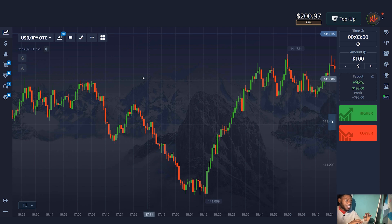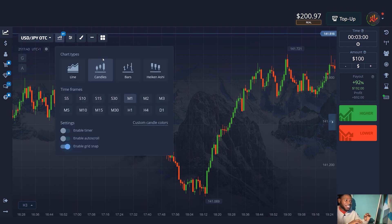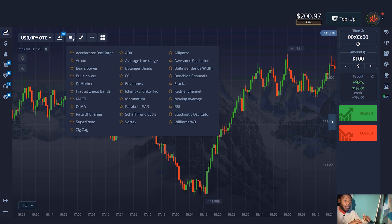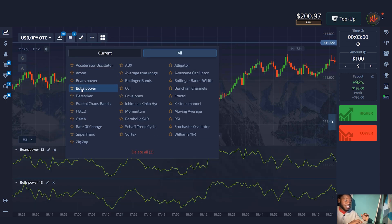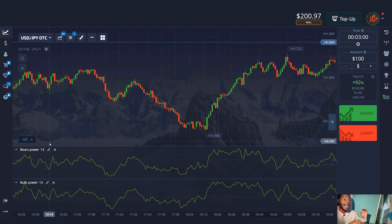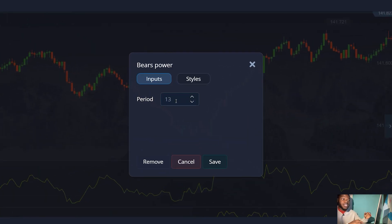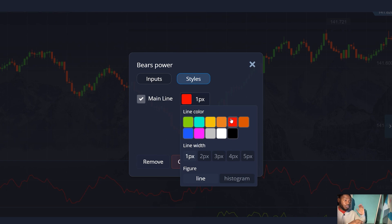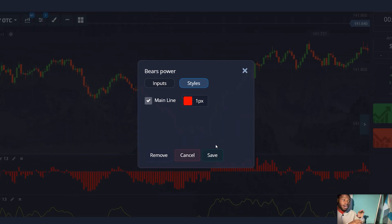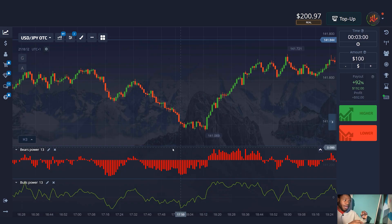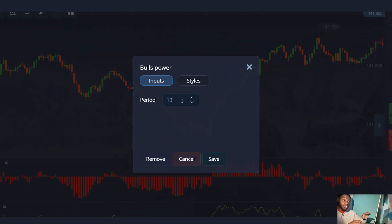Let's start with the settings. I use a candle chart type and a one-minute time frame. I turn on two indicators: Bear's Power and Bull's Power. For Bear's Power, I leave the default period of 13 and change the color and type to histogram. For Bull's Power, I also leave the default period of 13 and change the type to histogram. That's it for the indicator settings.